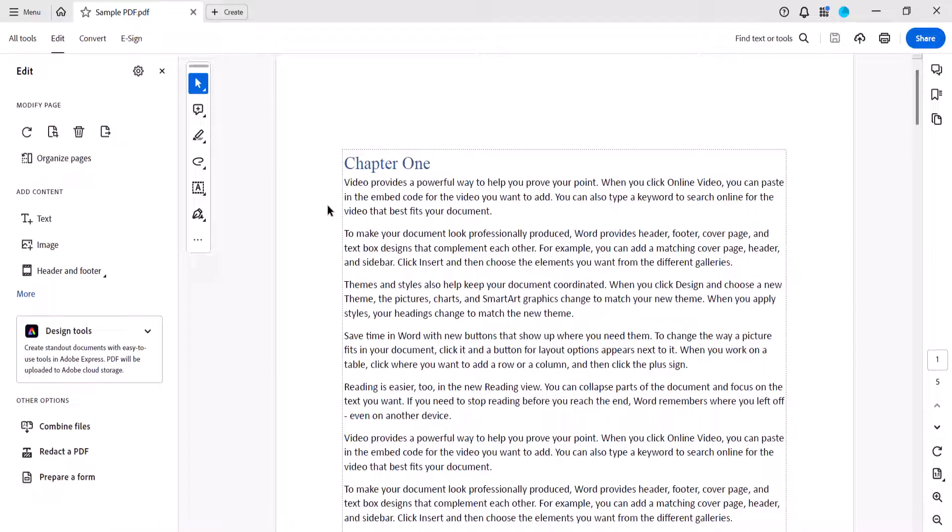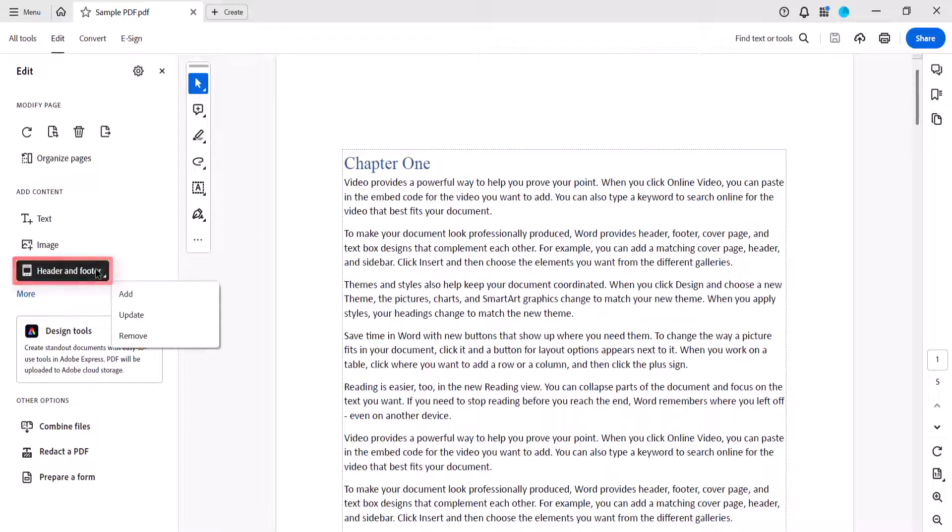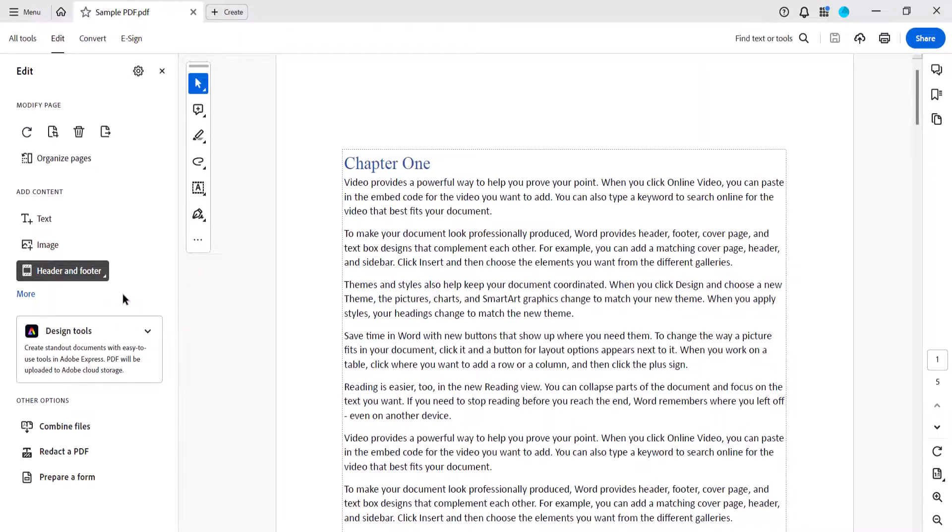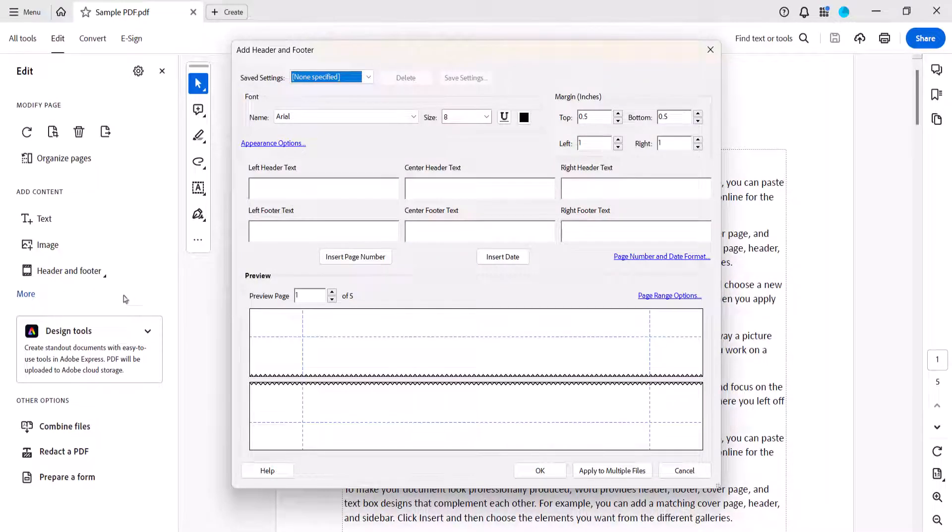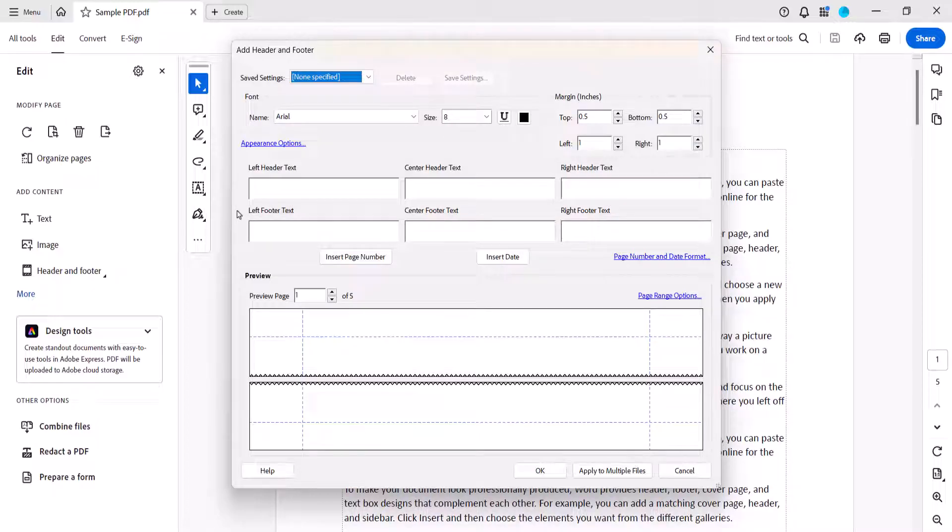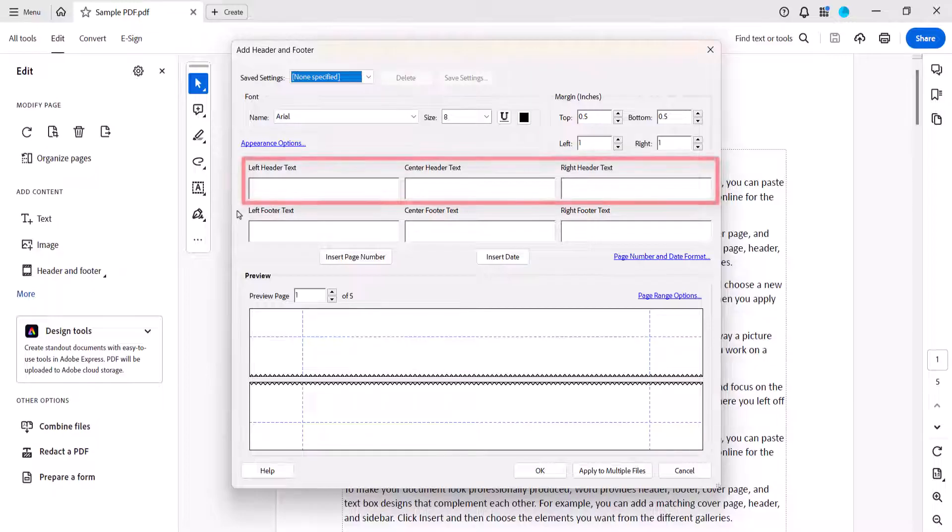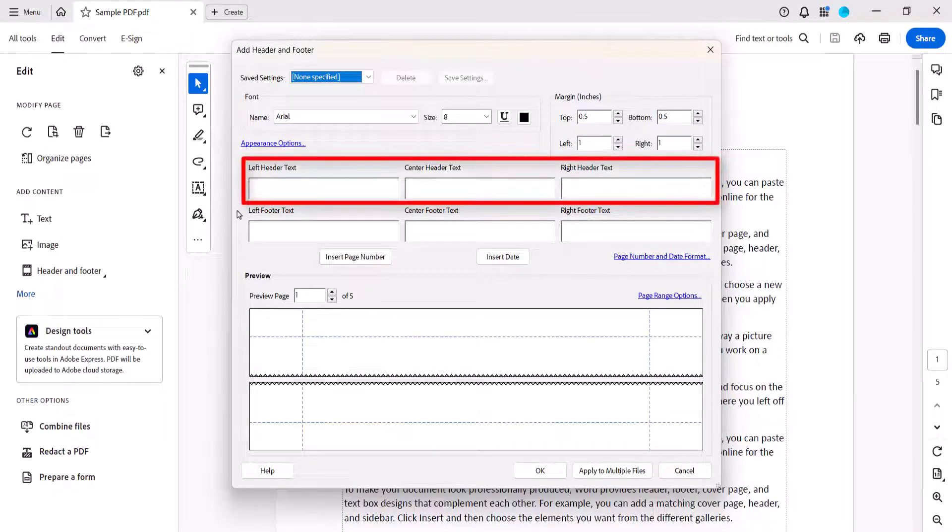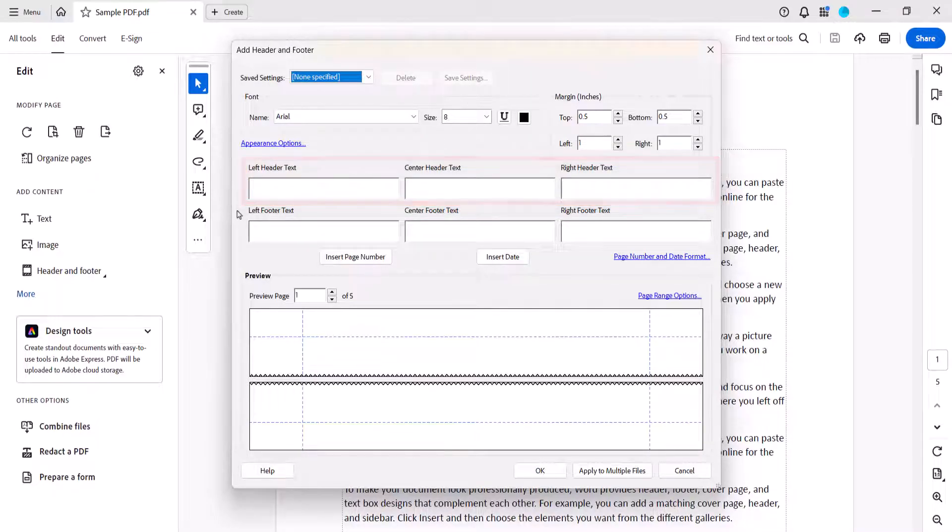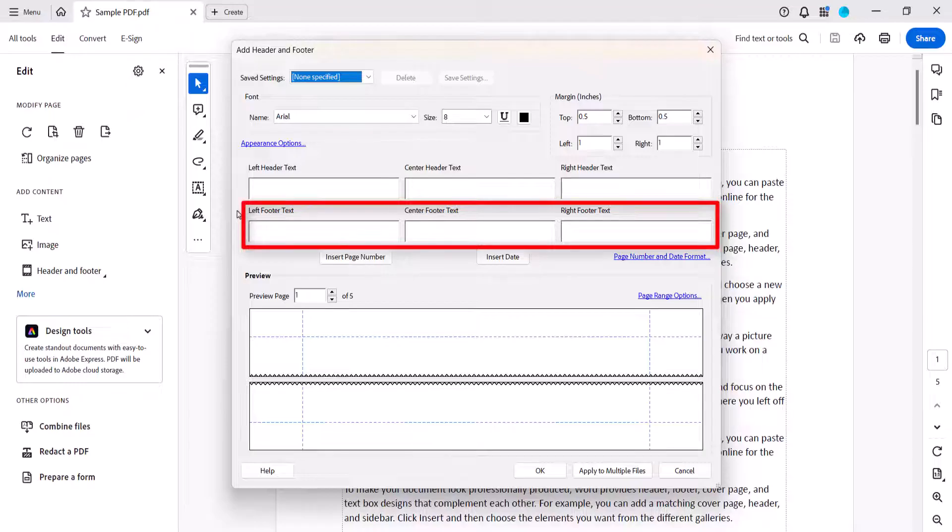When the Edit pane appears, select Header and Footer, followed by Add from the submenu. When the Add Header and Footer dialog box appears, place your cursor in the location where you want to insert the page number. You can choose Left, Center or Right Header or Left, Center or Right Footer.